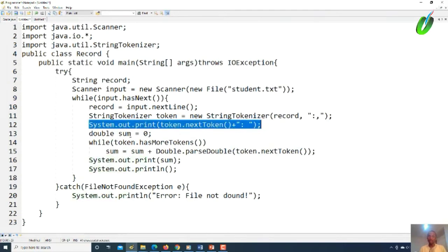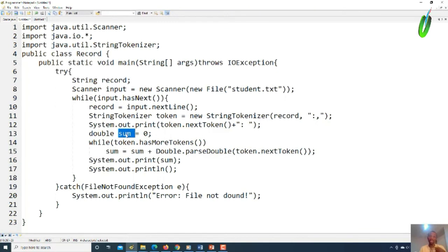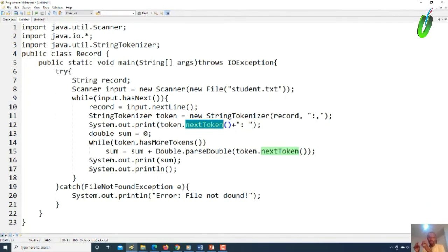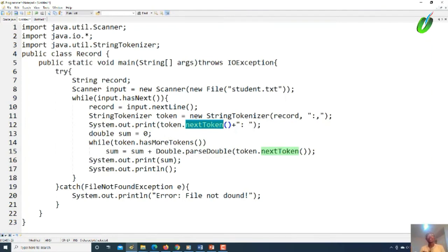Remember that the first token is the registration number — it should not be added to the sum, it's just for display. That's why after tokenization we call System.out.print and then call token.nextToken(), which gives us the registration number such as 'U09CS1001', and we display it first. We then initialize sum to zero inside the loop for each person, because when we read the next person their sum must reset to zero. We then use a while loop with hasMoreTokens() to iterate over the remaining bonus tokens.